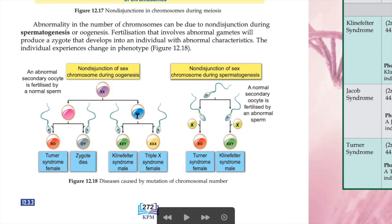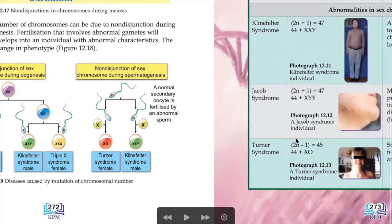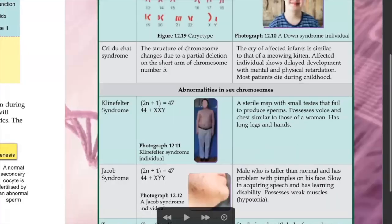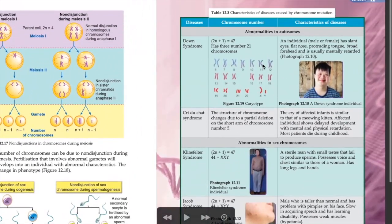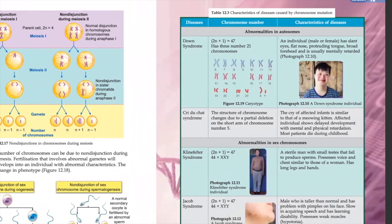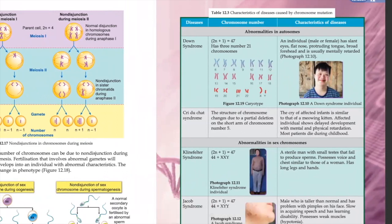When the empty gamete combines with an X from a sperm, it becomes XO — missing one sex chromosome. This results in Turner Syndrome. If an empty gamete combines with Y, it gives OY — a different condition. When there is an extra chromosome, the gamete with XX combines with X from sperm to give XXX. We know that humans must have 46 chromosomes — not more, not fewer. We need 44 autosomes and 2 sex chromosomes.